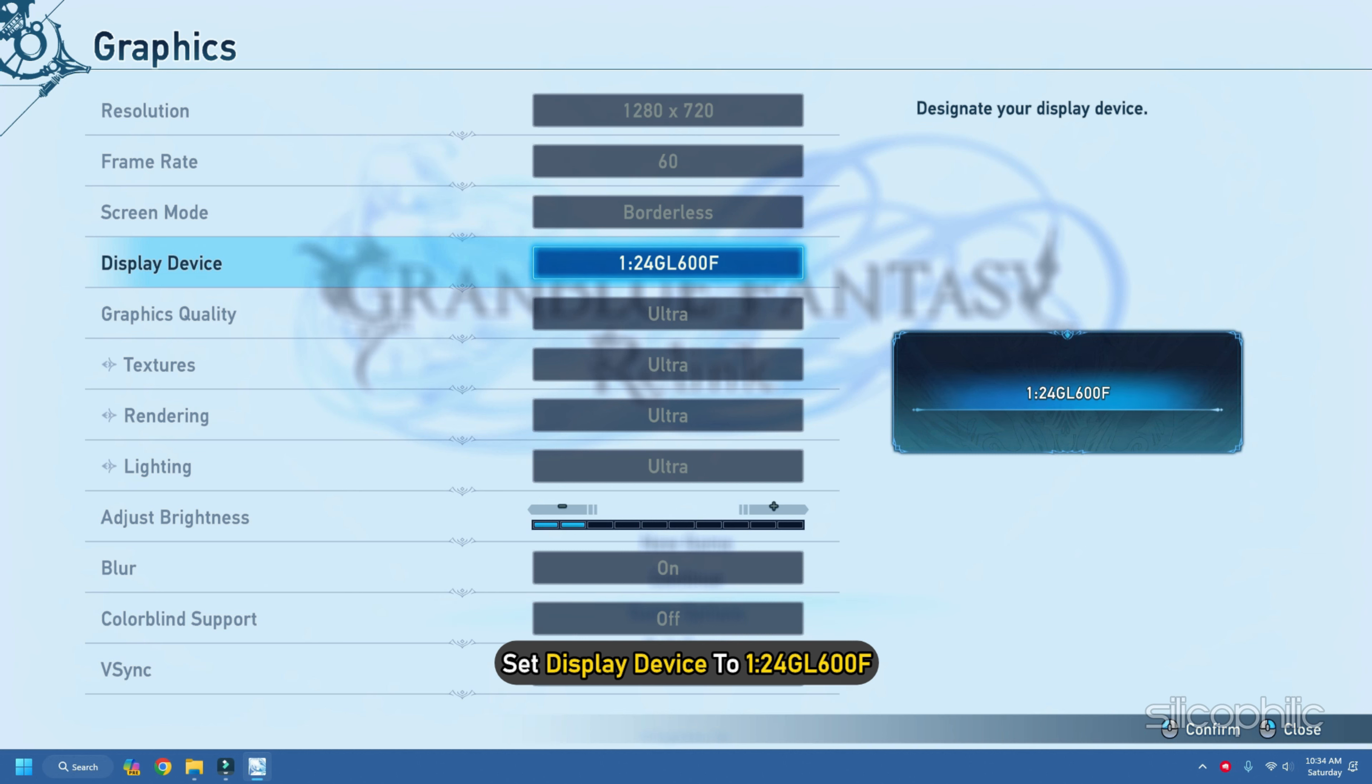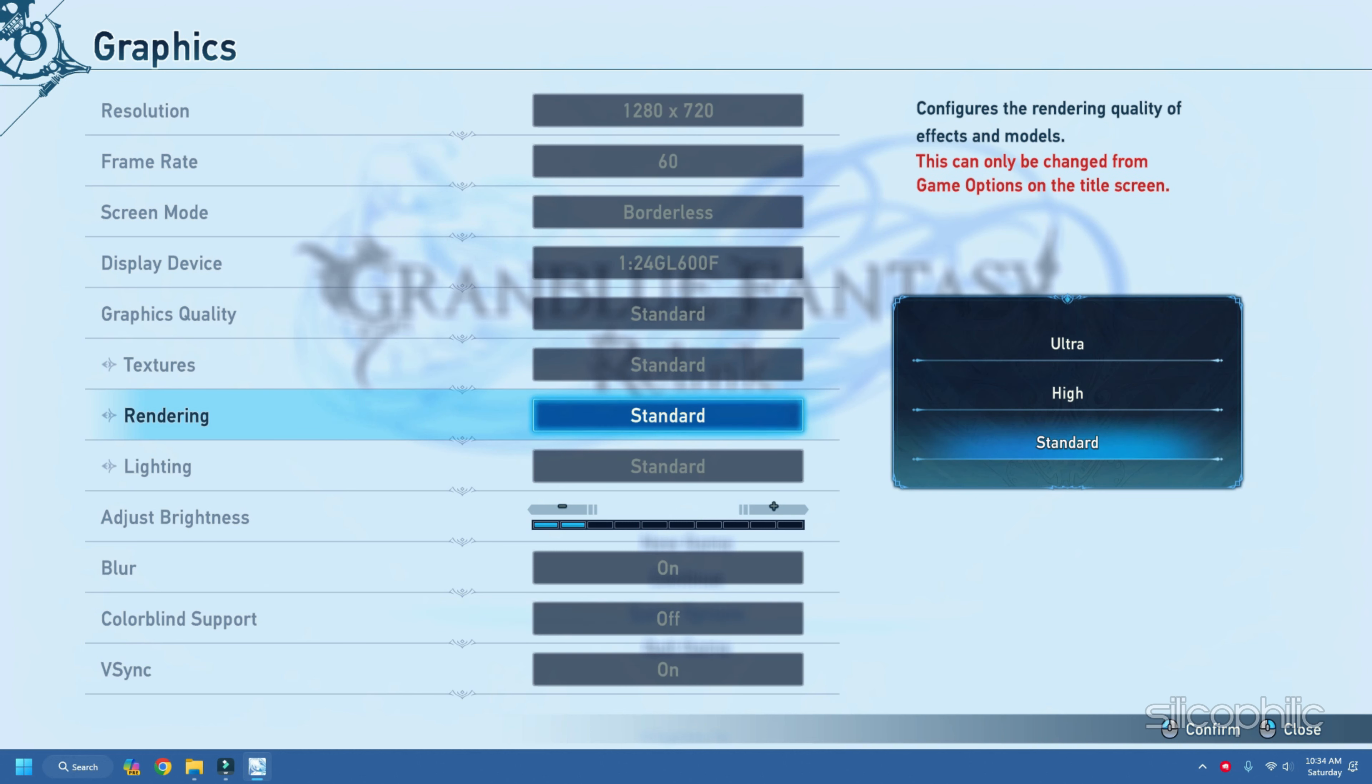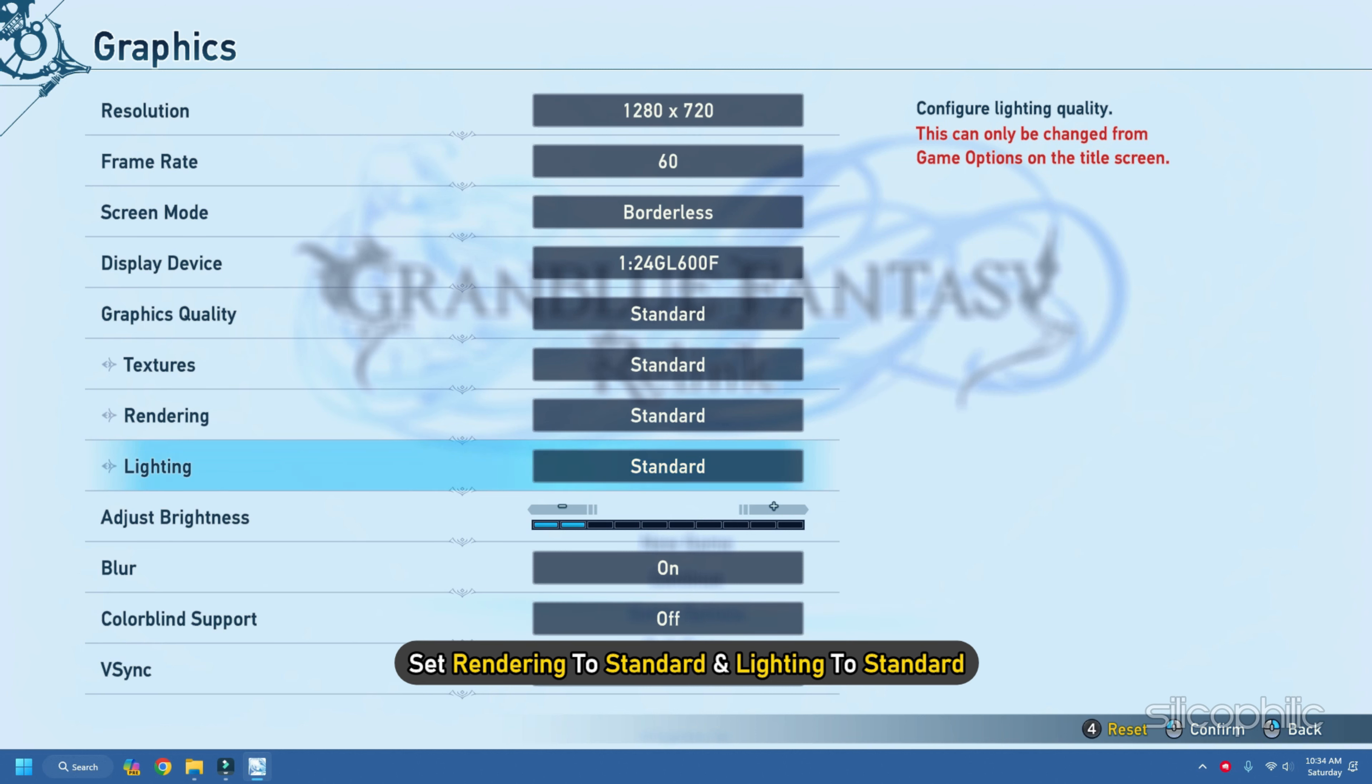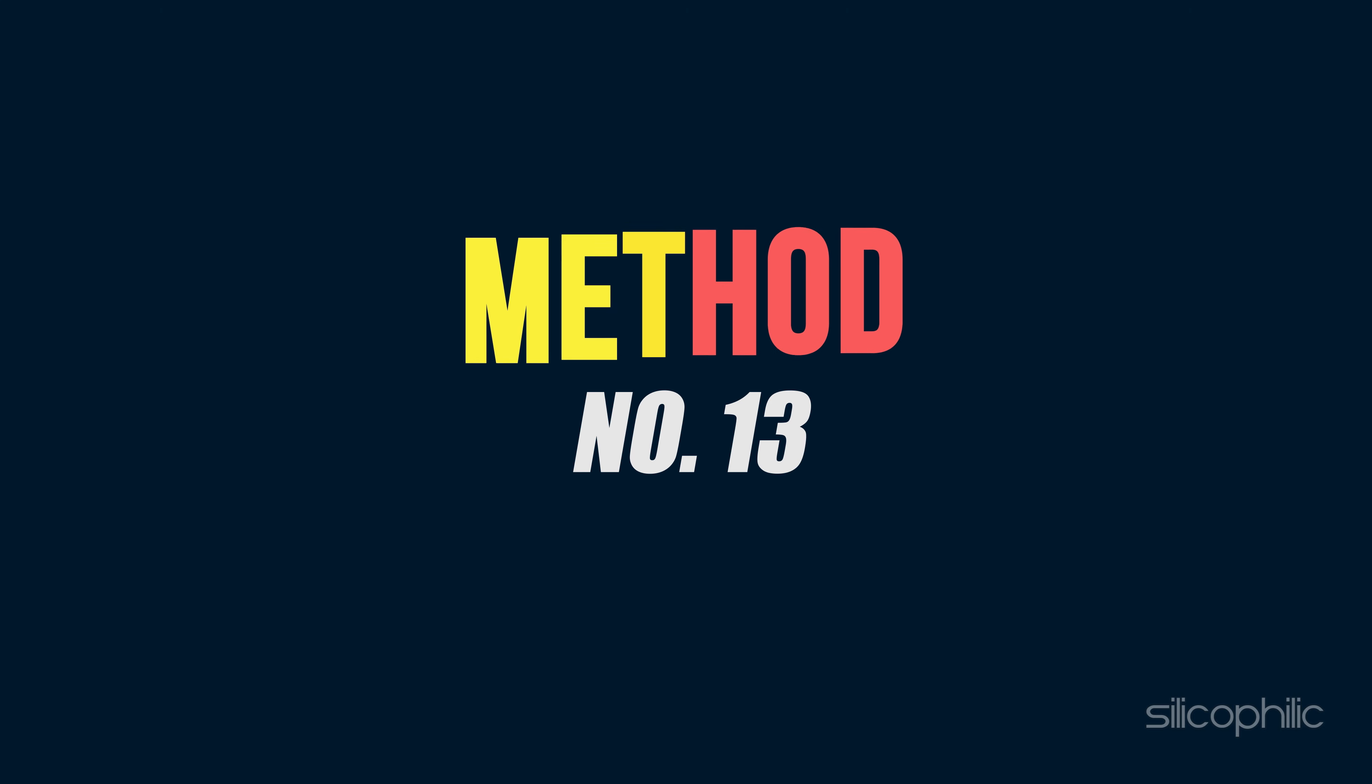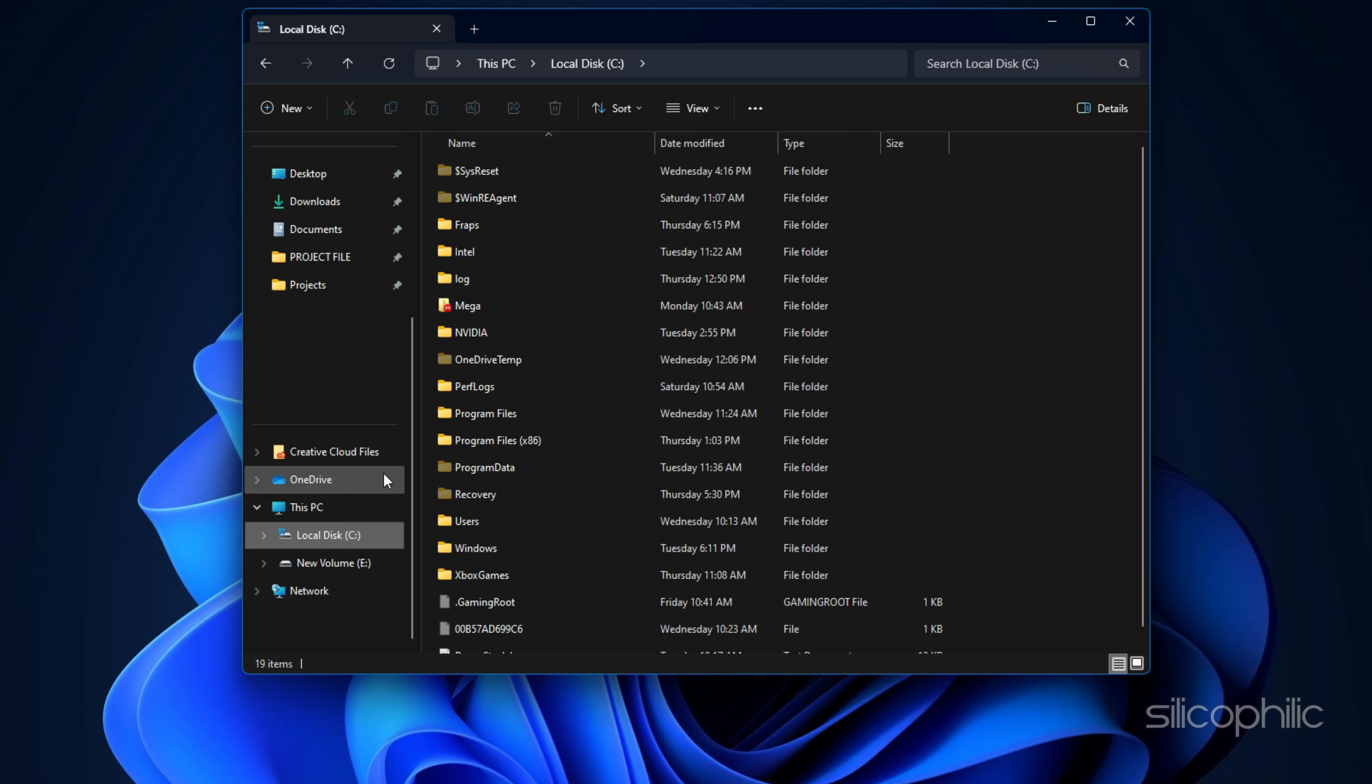Select Options. Go to the Graphics tab. Set the resolution to 1280x720. Change the frame rate to 60 if it is set to some lower frame rate. Set the screen mode borderless. Next set Display Device to 1-24GL600F. Change Graphics Quality to Standard. Set Textures to Standard. Also set Rendering to Standard and Lighting to Standard. Next turn the Blur off, Color Blind off and also turn off VSync.